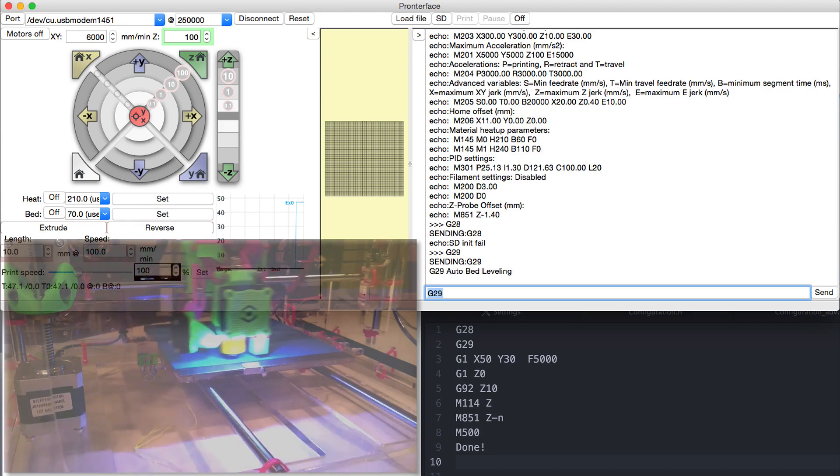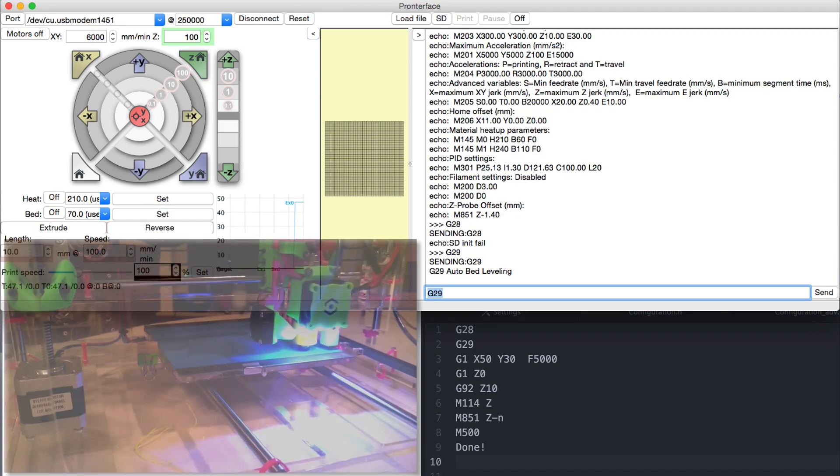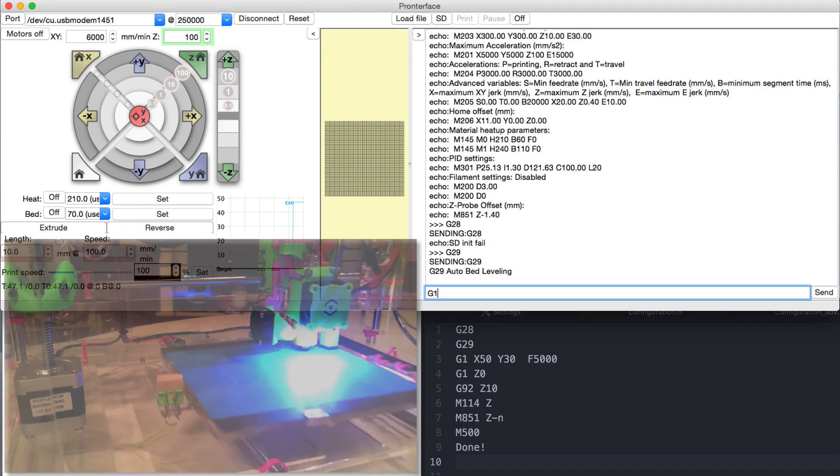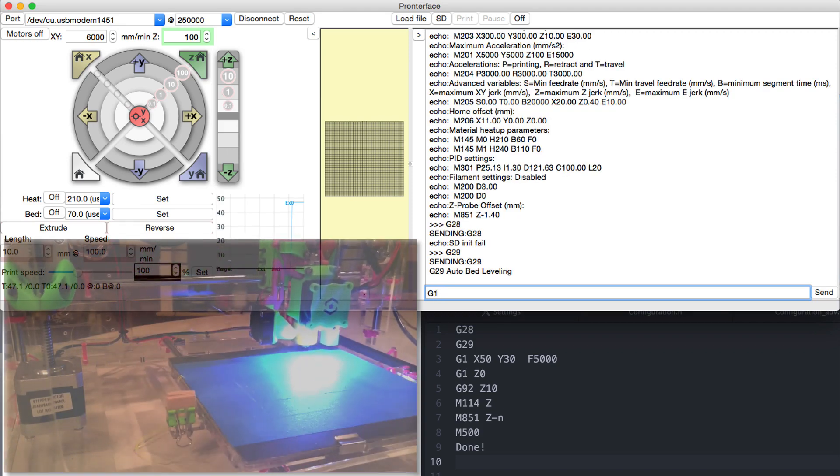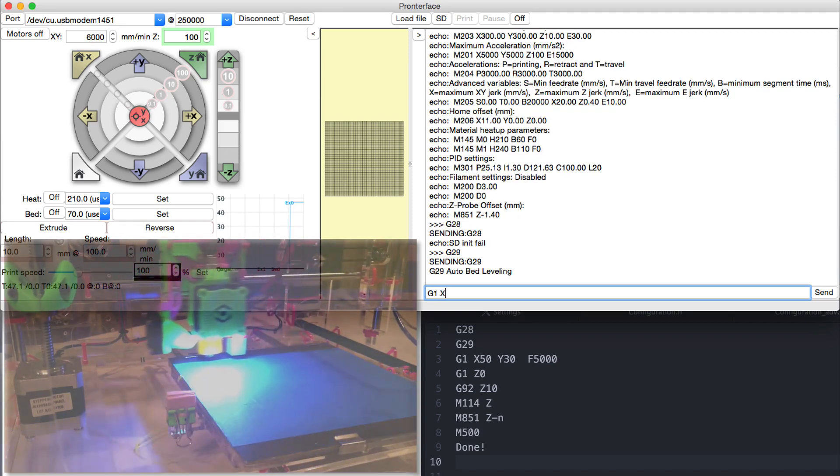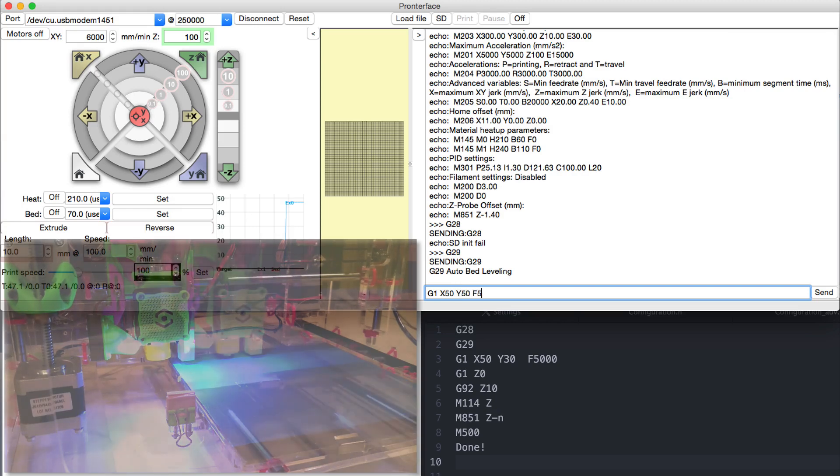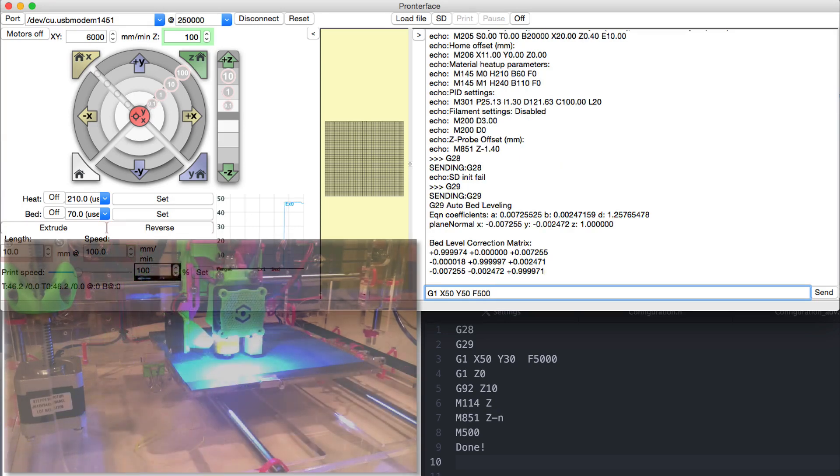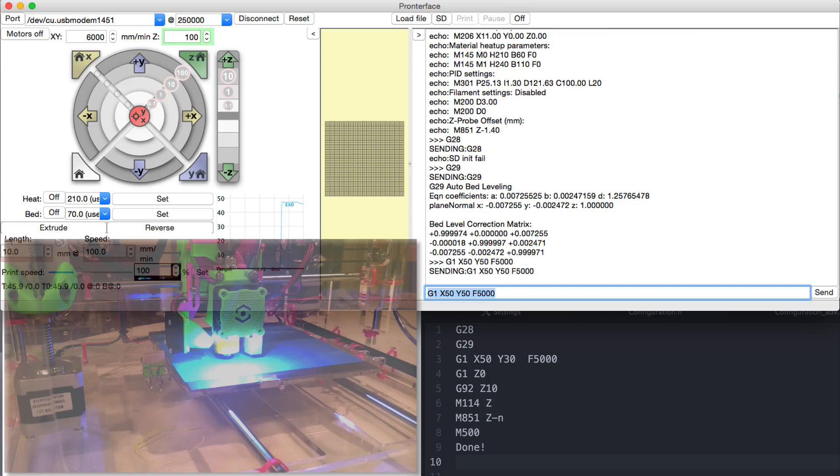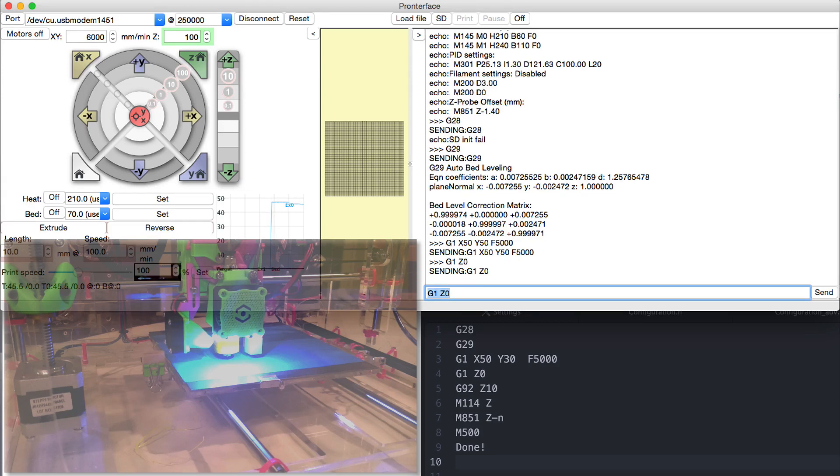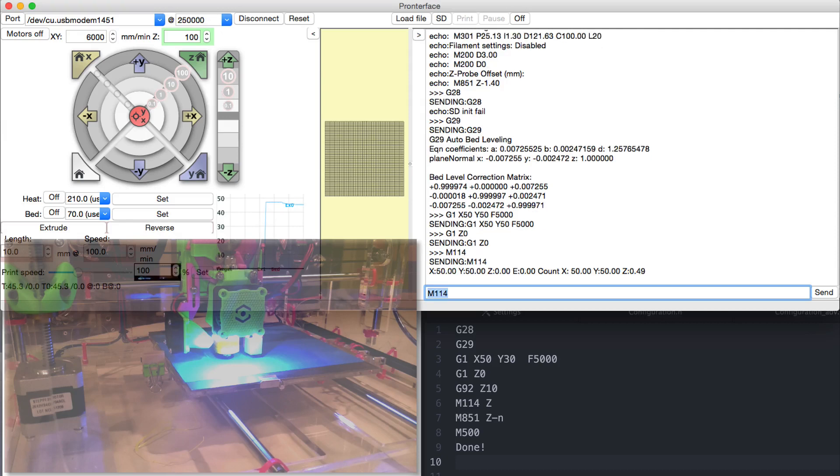Now we're gonna position the nozzle somewhere where we can easily access it using the G1 linear movement command. And we're going to drive the nozzle to Z absolute zero. Using command G114 we can verify now that the position is actually zero.